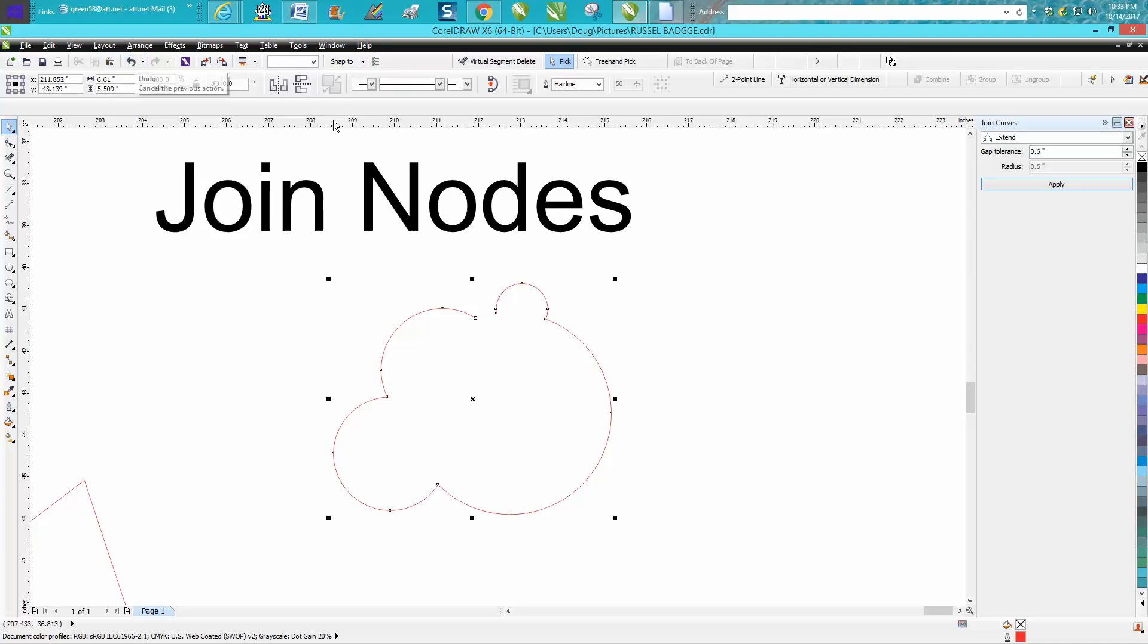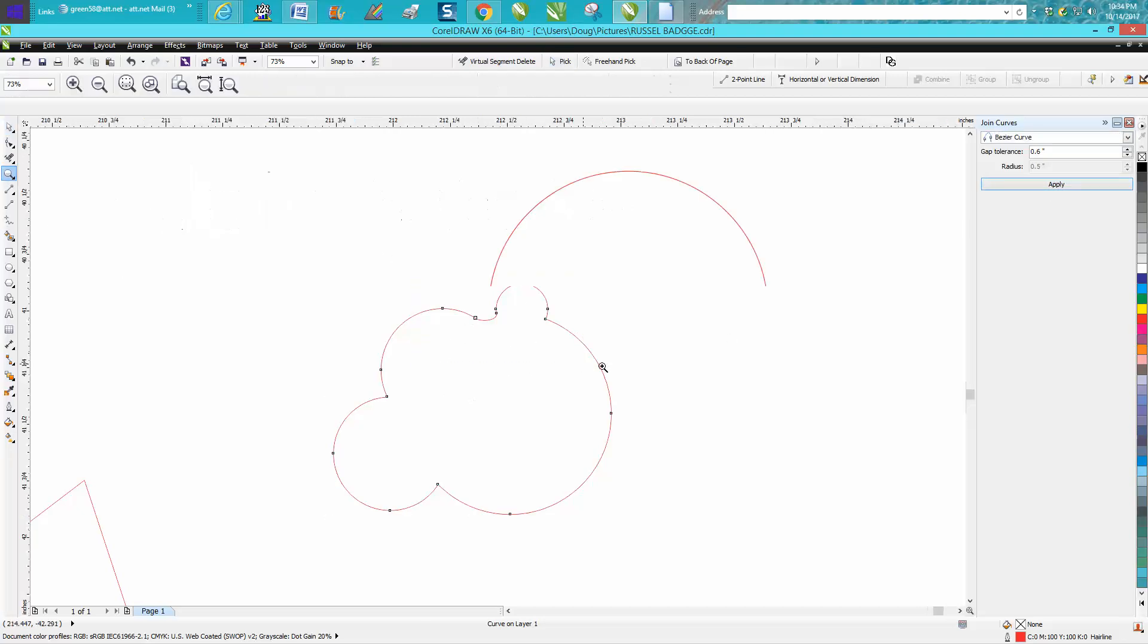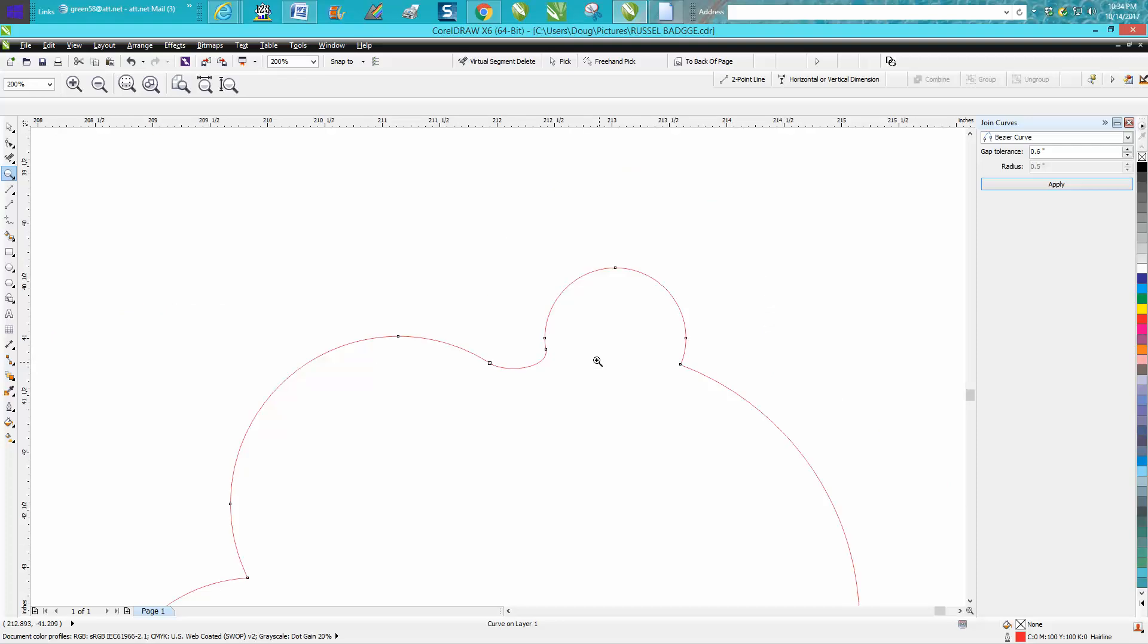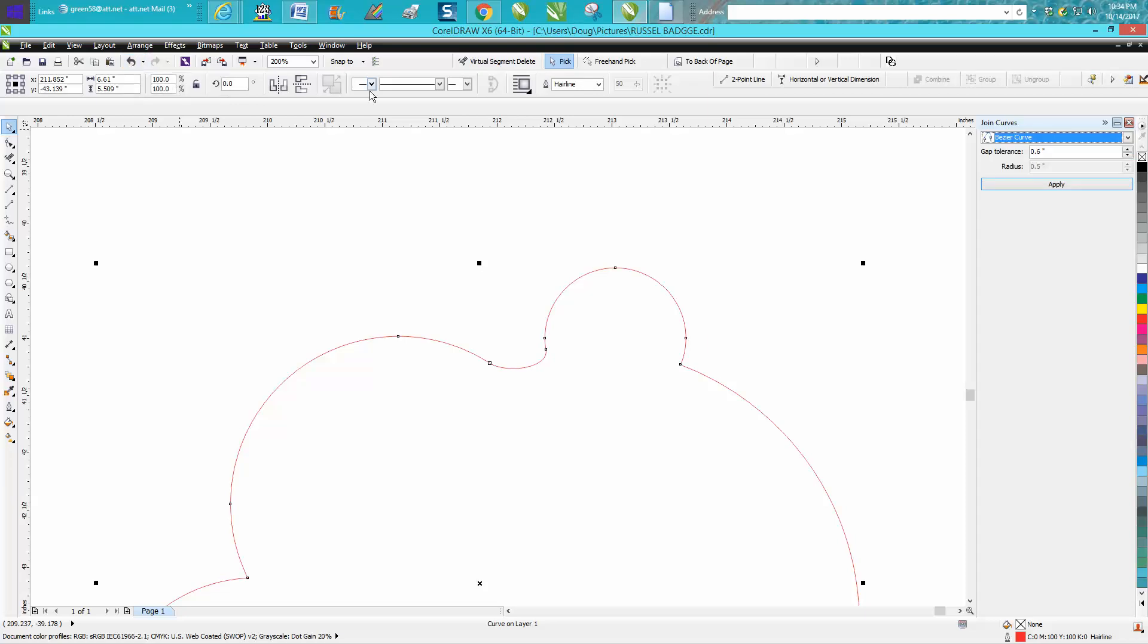Now there's a couple ways you can join them. You can actually go with a Bezier curve and it'll give you a little curve instead of a straight line. There's chamfered and extended, and this is the one I've ever only used: extended and the Bezier curve tool.